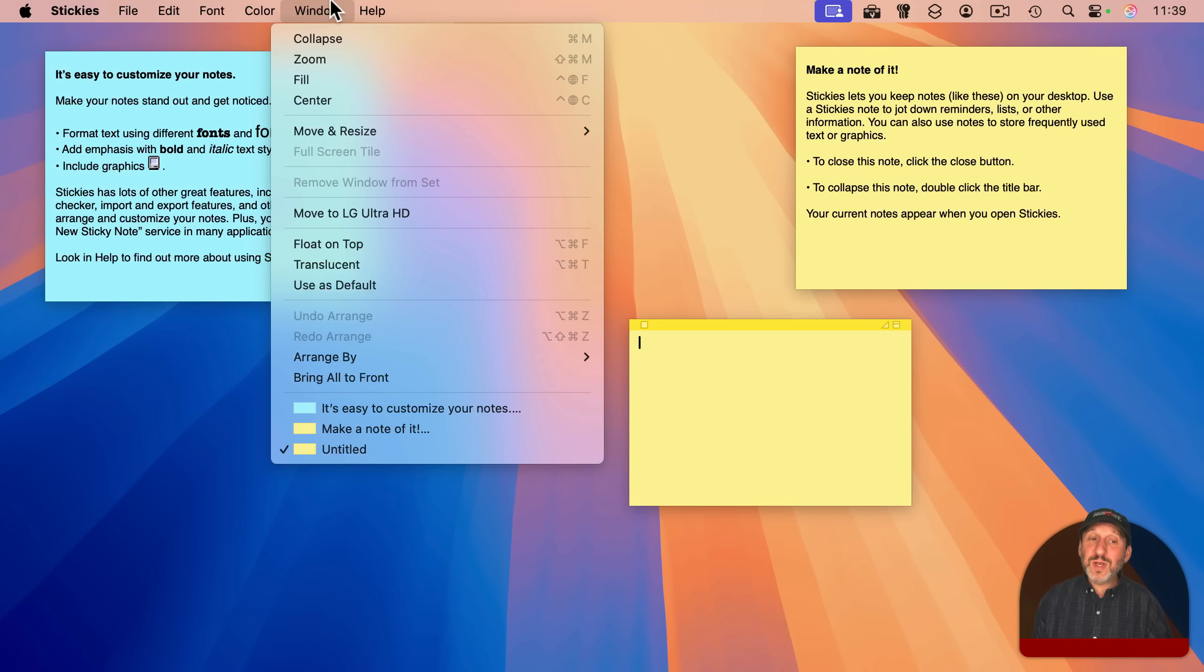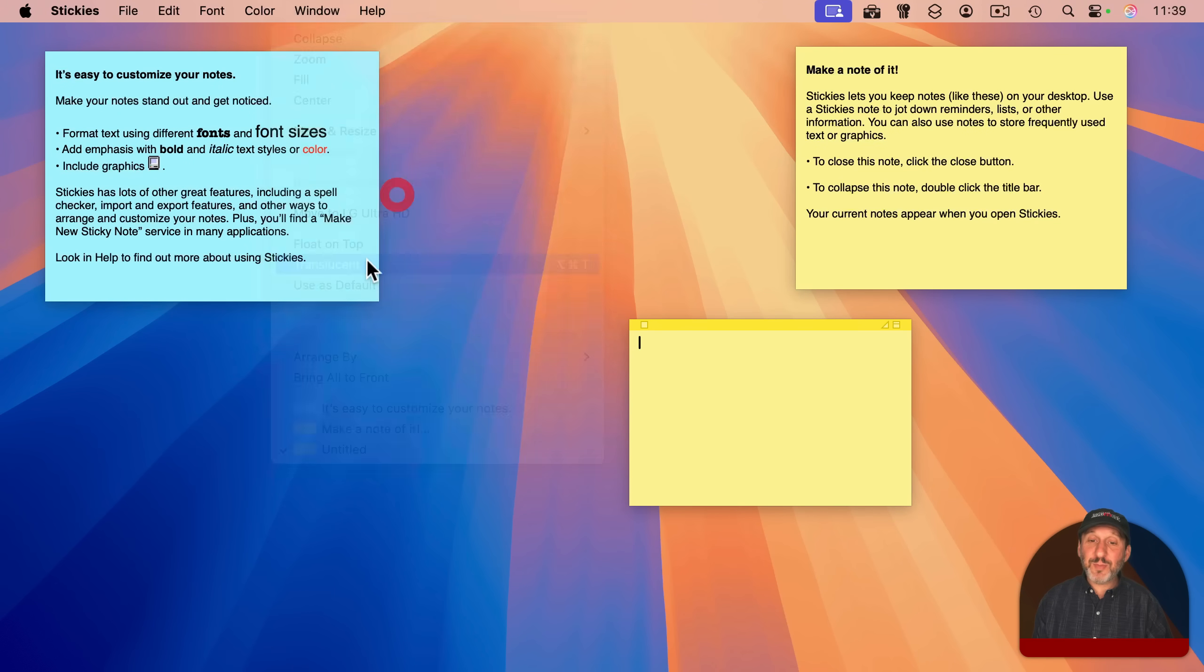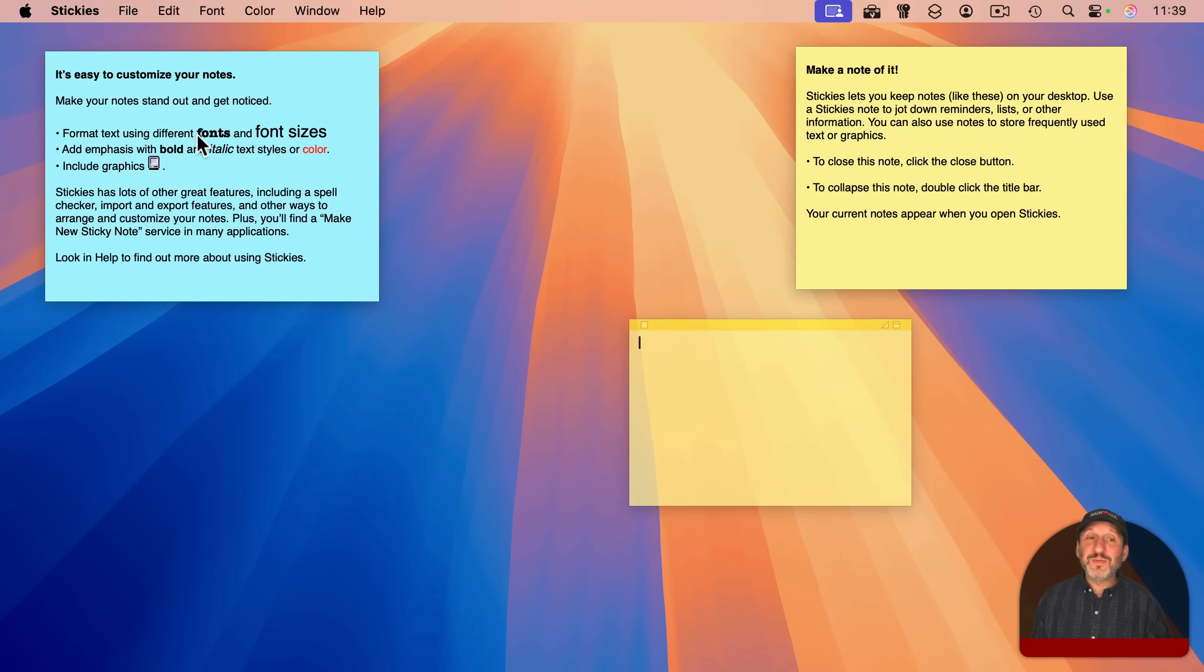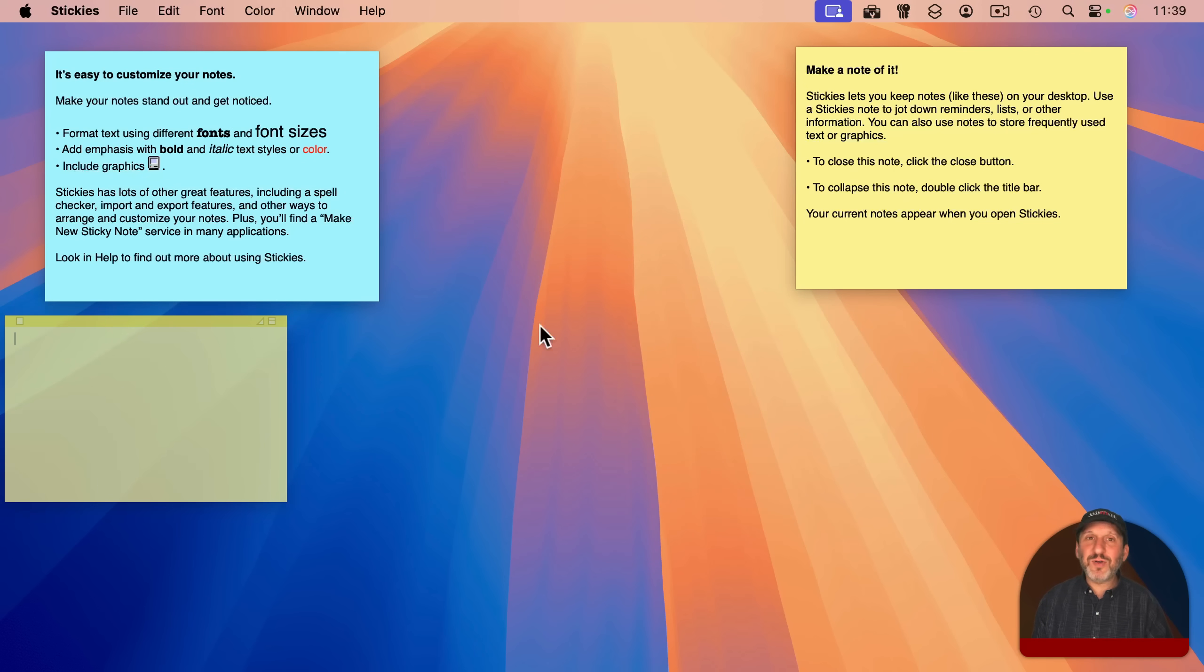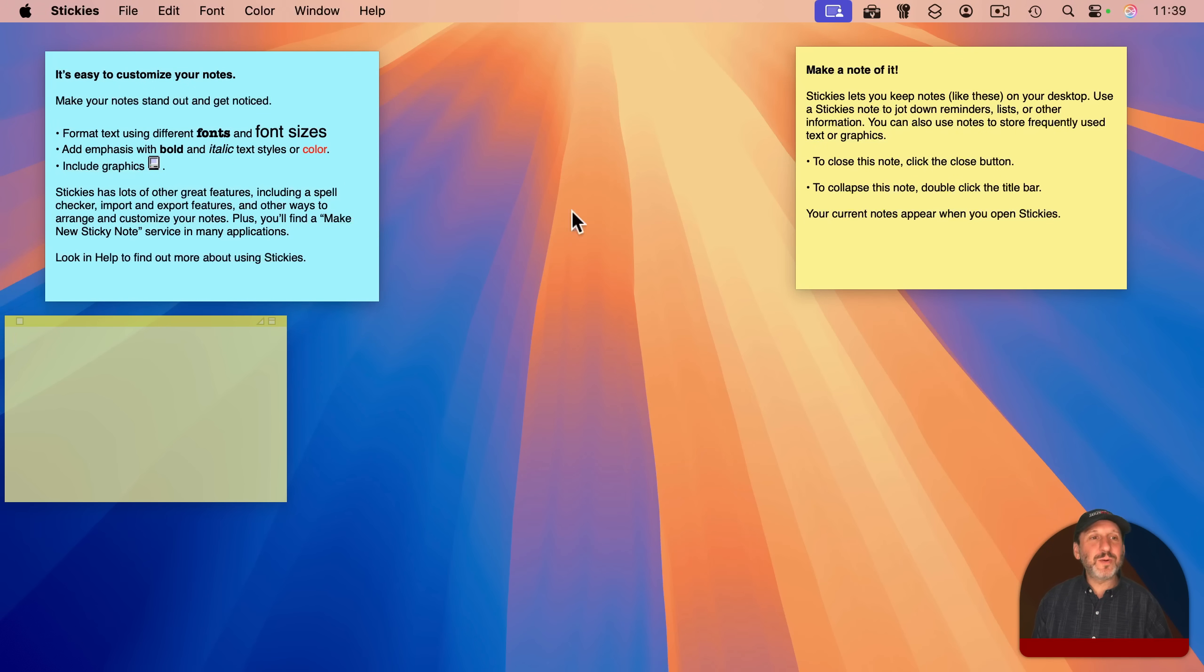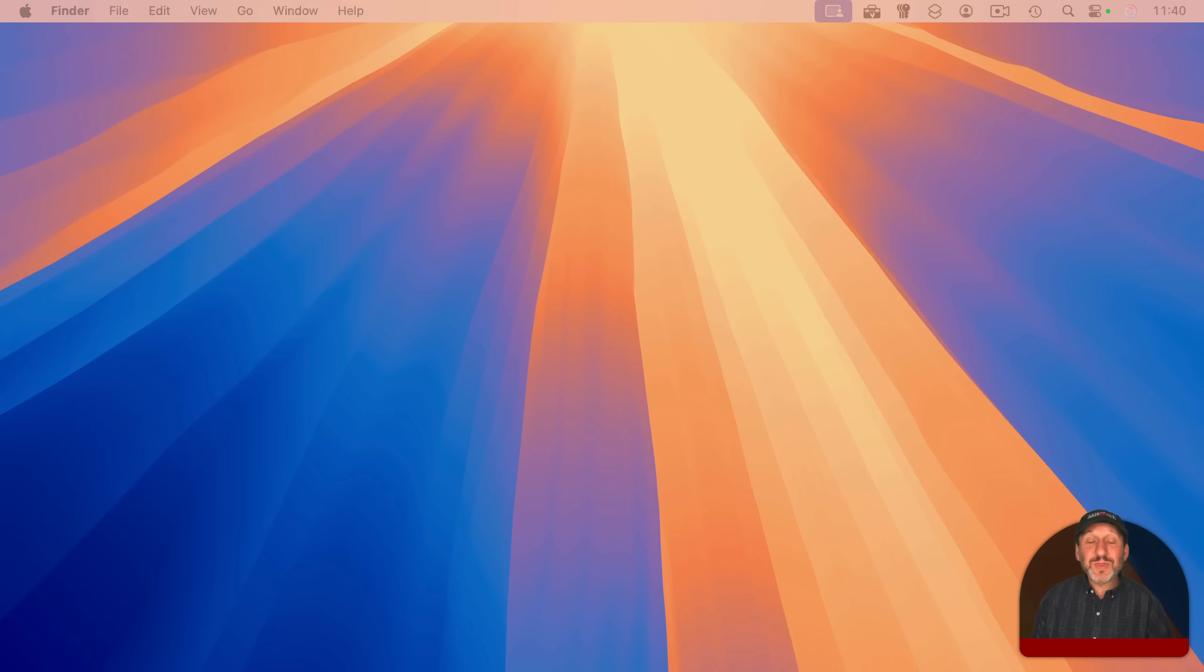Under Window, you can set them to float on top or be translucent. There, you can use font styling and all sorts of stuff in there. They're good for little notes that you want to leave for yourself on your screen, handy little things you want to refer to, some reference material, all sorts of stuff like that.